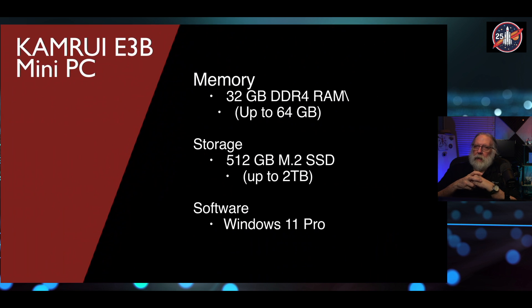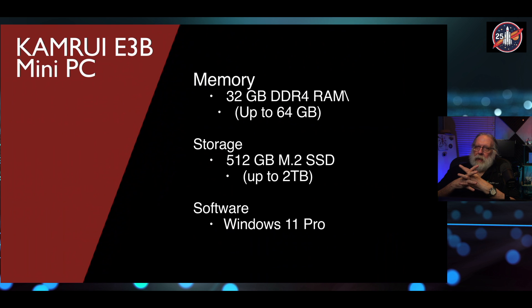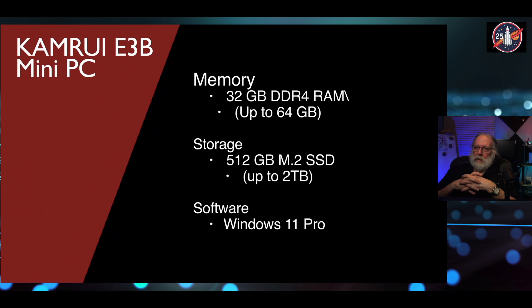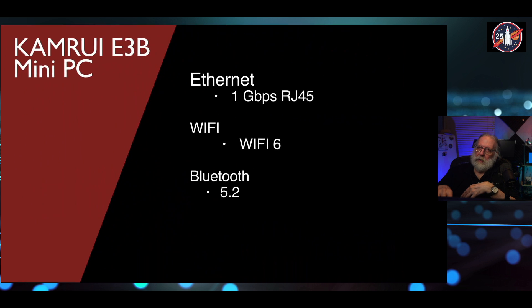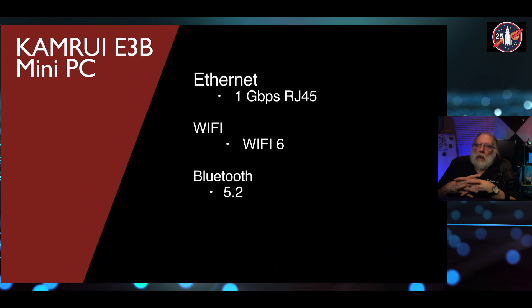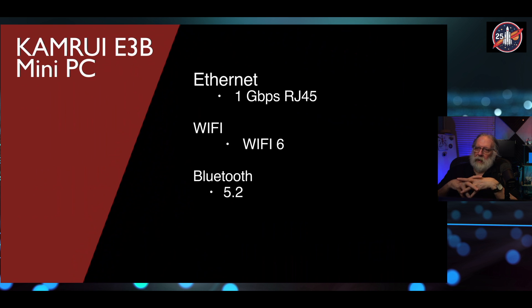It comes with 32 gig of memory at DDR4. And the storage, it has a 512 gigabyte M.2 SATA SSD. And it also comes preloaded with Windows 11 Pro, which we'll be looking at, too. And, of course, the Ethernet is 1 gigabit, and Wi-Fi is Wi-Fi 6. Bluetooth supports 5.2.